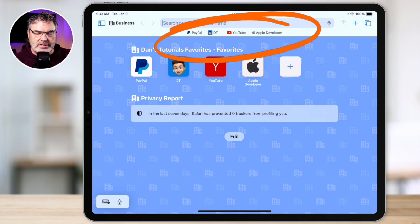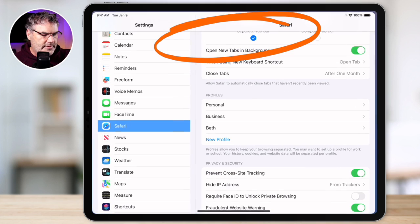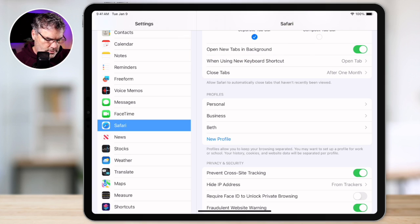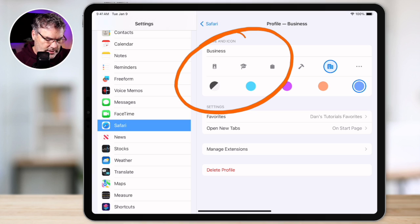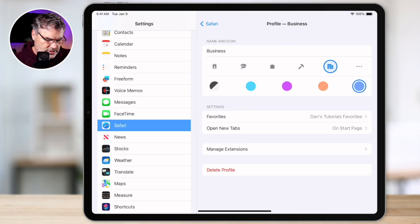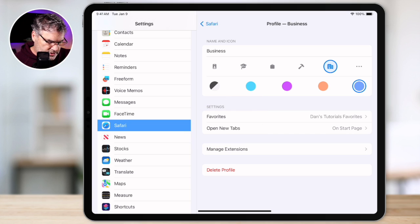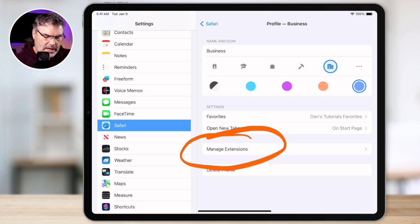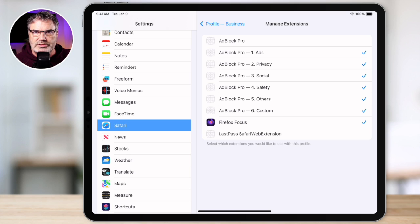So that's how we set them up. Now let's take a look at how we manage these. We're going to go back over to the Settings app and see what options we have. So I tap on "Business" to manage the business profile. What I'm able to do is change the name, change the icon, change the color. I also can change what the favorites are pointed to, as well as what happens when you open up a new tab. In addition to that, I can also manage what extensions are used. If you're using any Safari extensions, you can set which extensions are going to be used in this profile.